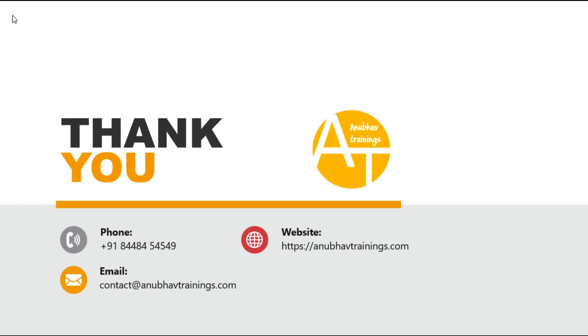So why wait? Start maximizing your productivity and take control of your projects today with our timesheet application. Visit our website or contact our sales team to learn more and get started. Timesheet application, simplifying time and project management.